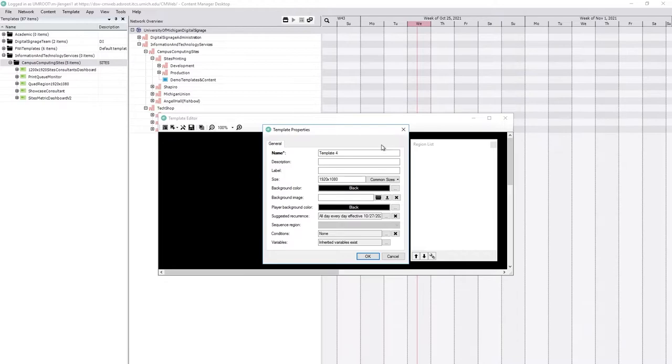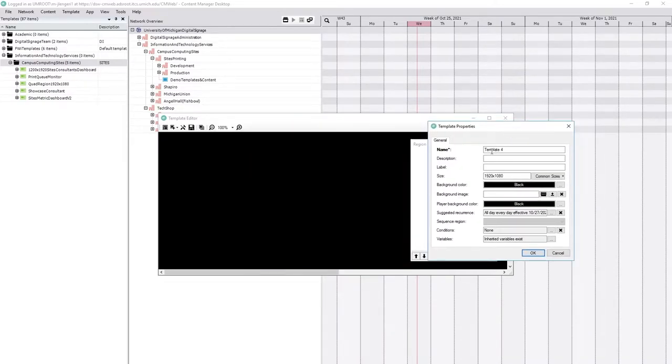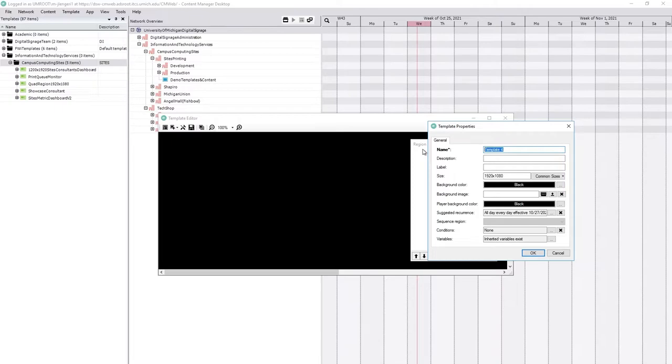We want to name this something other than template 4. And the best practices for naming templates, just in case they end up in the root directory, are to name them with something that describes your unit name, probably the prefix,